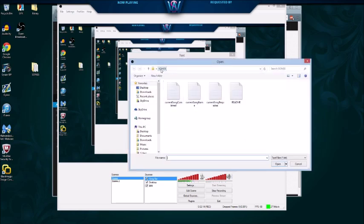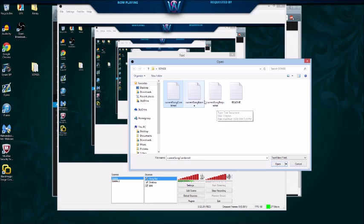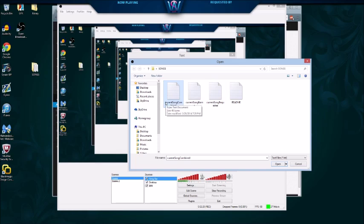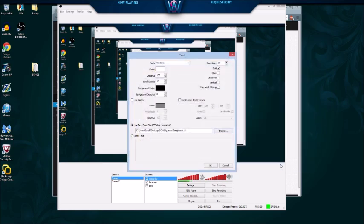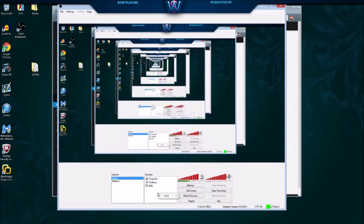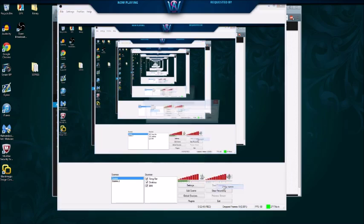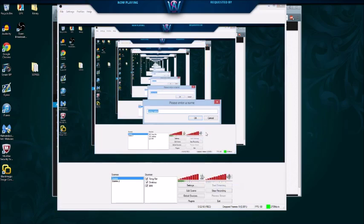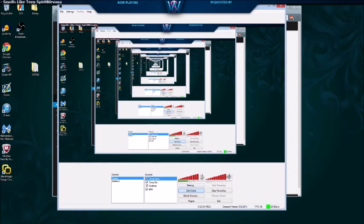You're gonna check use text from file because you're not entering your own text—you're gonna pull your text from the text file that Nightbot gives you. You're gonna go to browse, and it's already right in my songs folder. You're gonna see current song combined, current song name, and current song request. I like to keep mine separate. I'm gonna click on song name and hit okay. Now it's in my global sources, and I have to just add it through there.